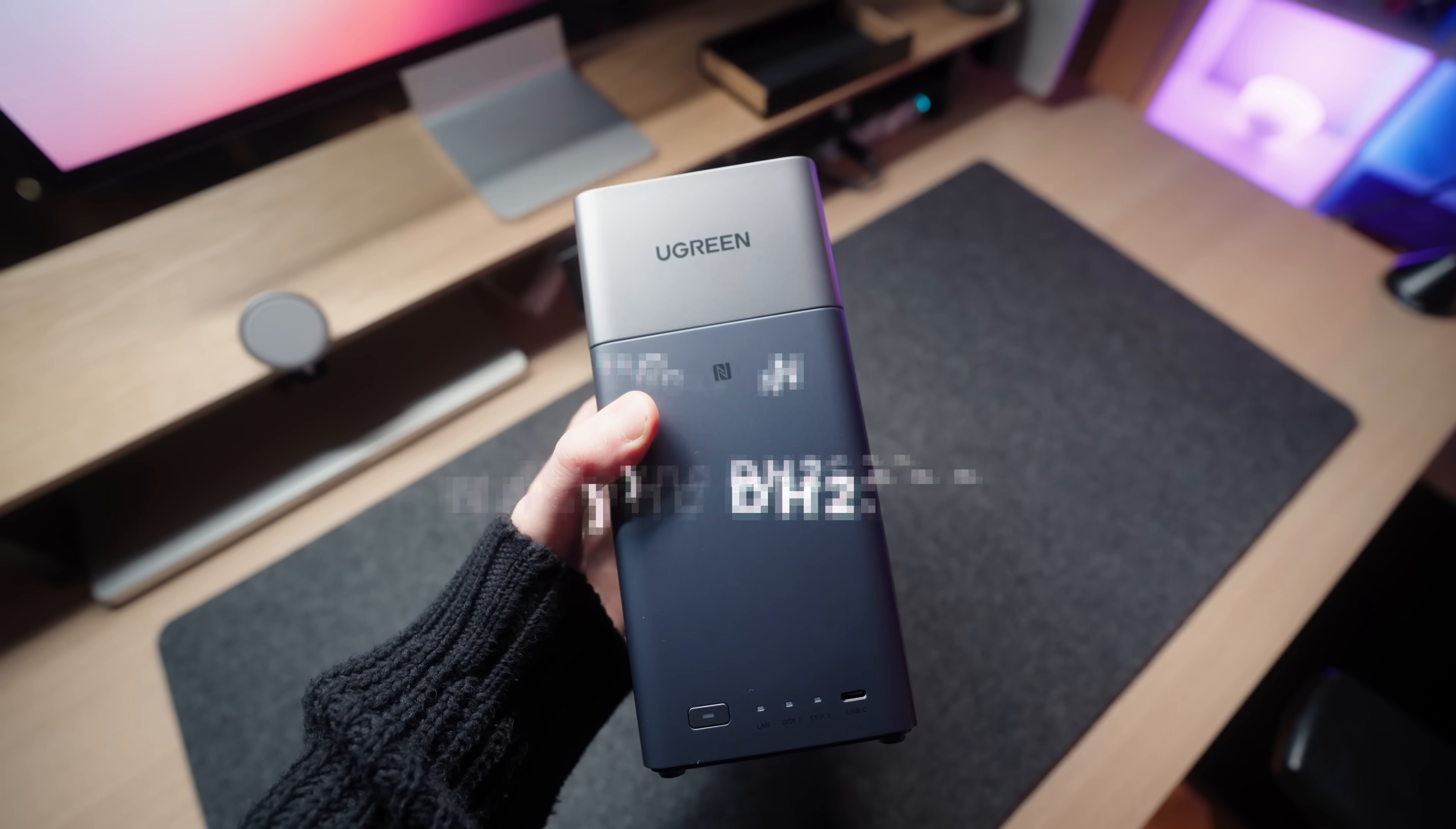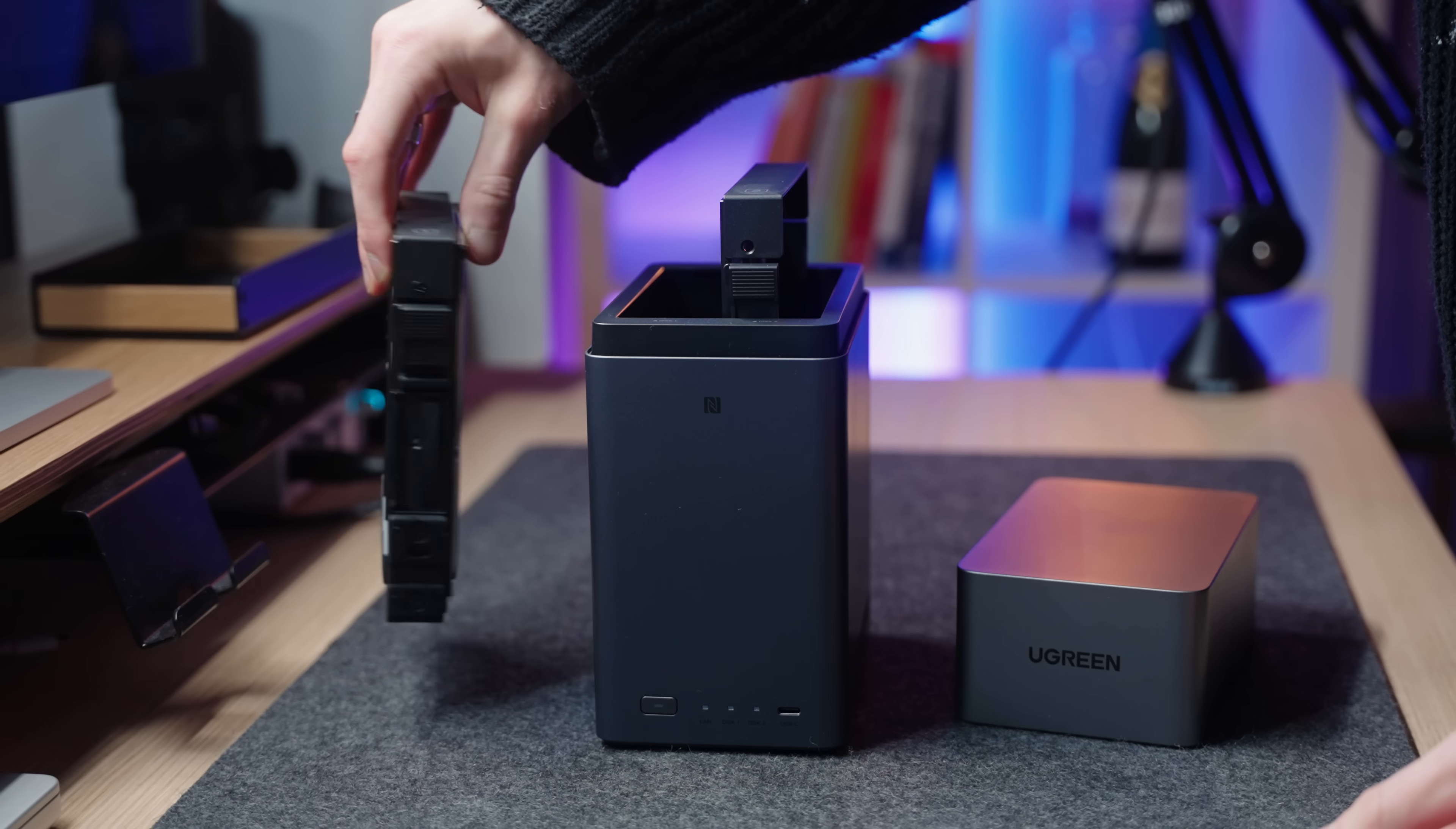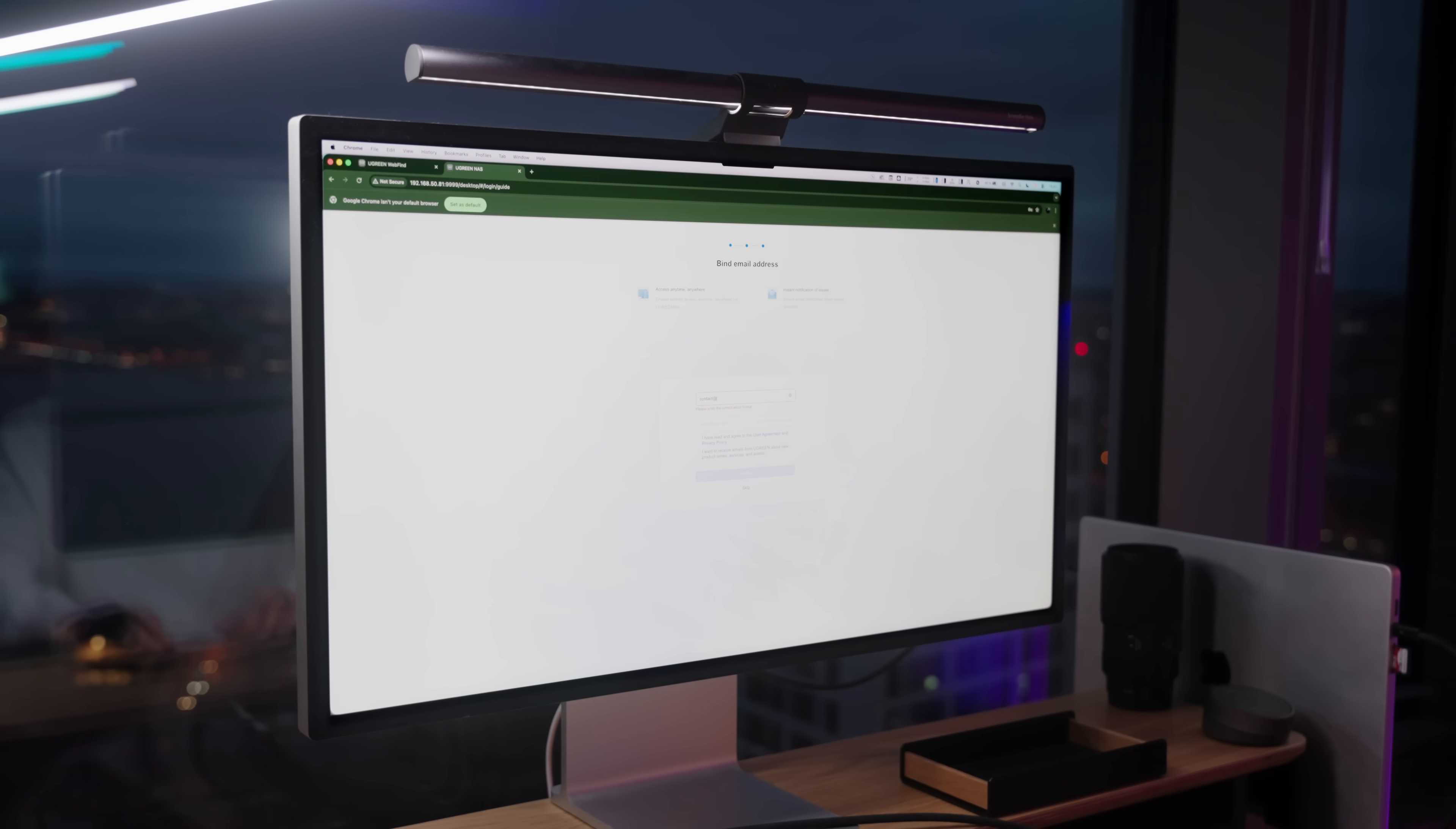So when Ugreen saw me struggling with this, they were kind enough to send me the Ugreen NAS DH2300. If you don't know what a NAS is, it's basically your own cloud storage where you can store your files locally and safe, which in today's world is becoming more and more important. The one I got can go up to 60 terabytes in storage, which roughly equates to around 20 million pictures, 40,000 videos, or 62 million files. This of course is going to depend on the size of your files, etc., but basically it's a ton of storage.